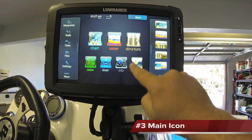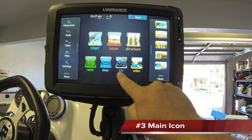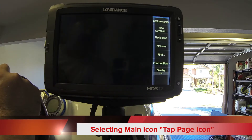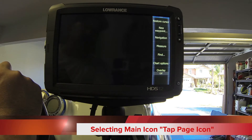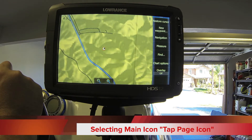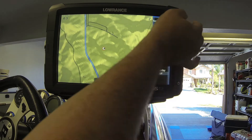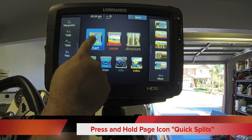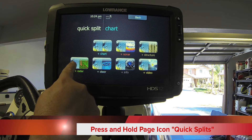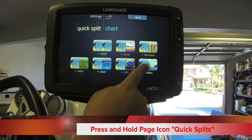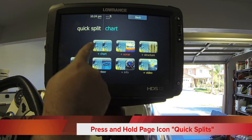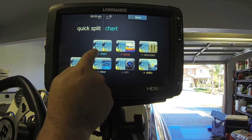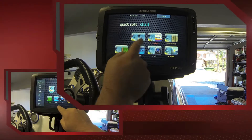Three is the main icons that are capable for your unit. One tap brings up the full window of that icon. Tap and hold will bring up a split screen that's already predetermined — for example, the chart and the structure scan, chart with info, or chart with video.